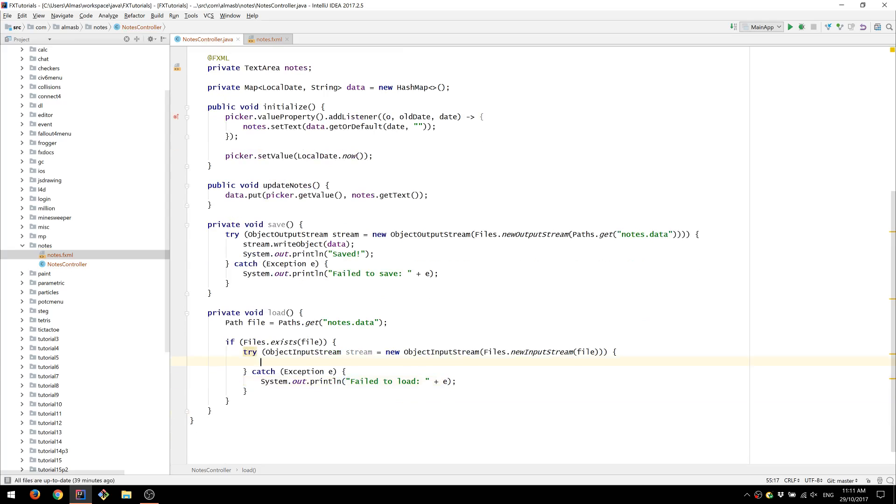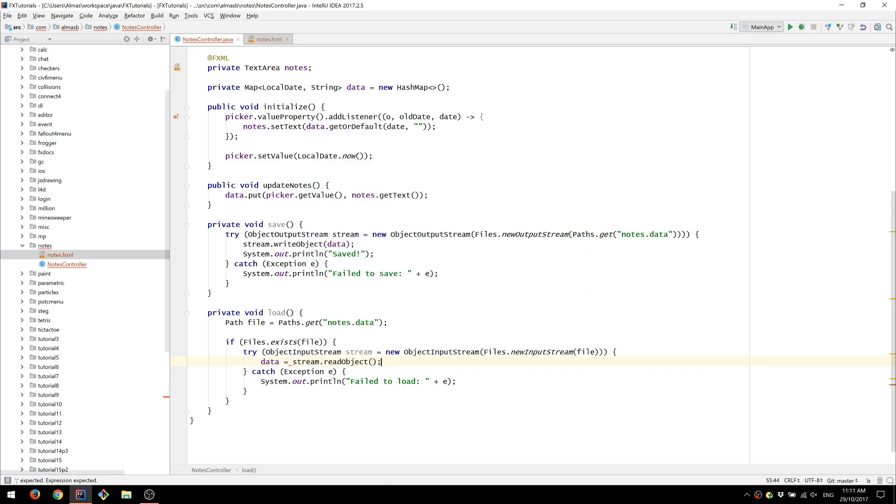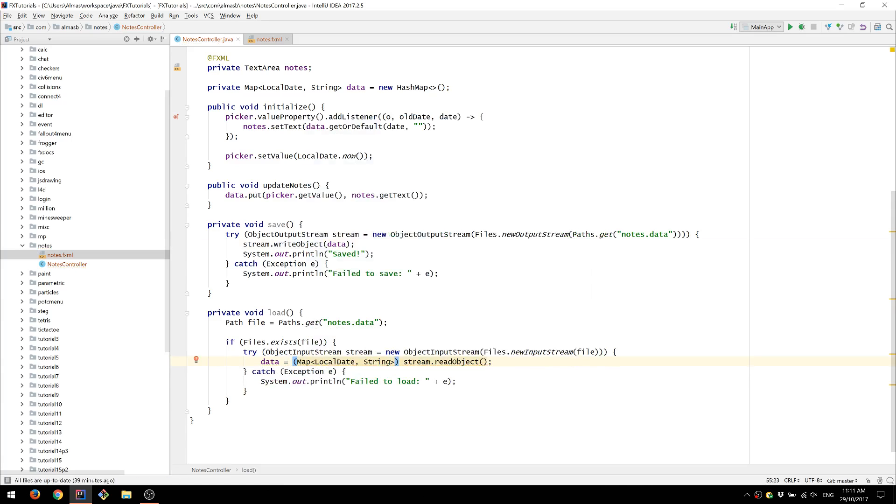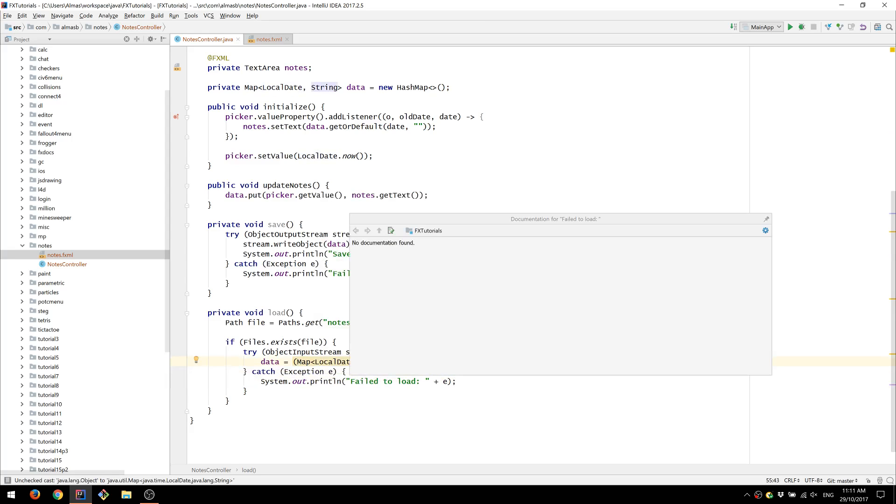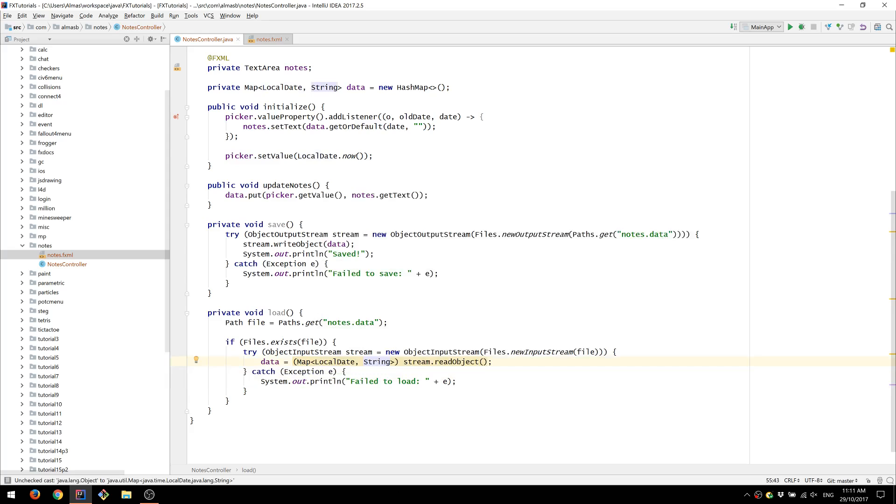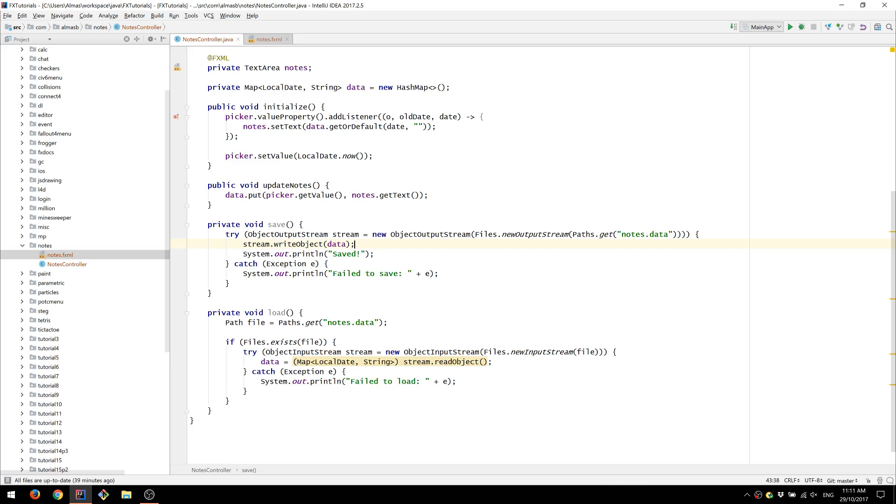And we're going to read the object. So essentially this is the same object that we're going to read back. And we're going to typecast it to map of local date and string. Because we know the type. Because we are the ones who saved the file or saved the data into that file.